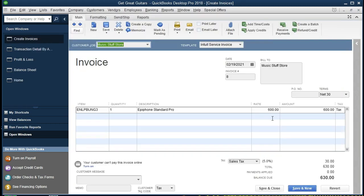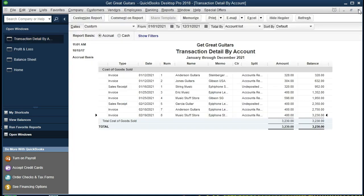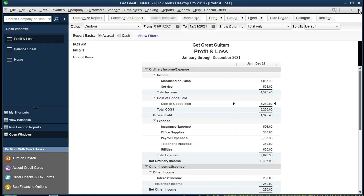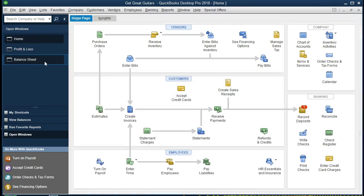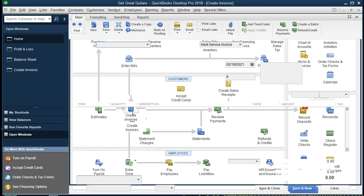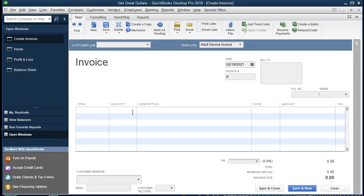One other item to check is on the Profit and Loss, or income statement — that being the cost of goods sold. Here's the cost of goods sold. Double-clicking on that, we scroll to the end and there's the $480. Double-clicking on that, there's our invoice once again. So if we close this back out, we're going to do this one more time and see this process again. Back to the home tab, we're going to create another invoice.